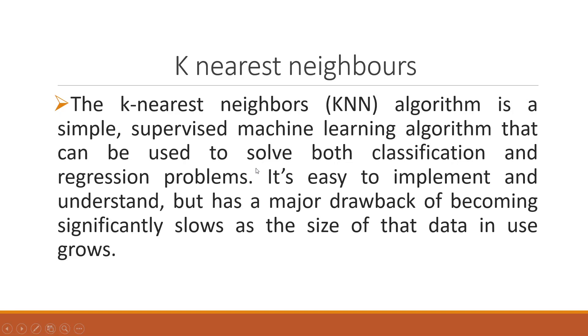The K-nearest neighbors algorithm is a simple supervised machine learning algorithm that can be used to solve both classification and regression problems. It is easy to implement and understand but has a major flaw of becoming significantly slow as the size of the data increases.